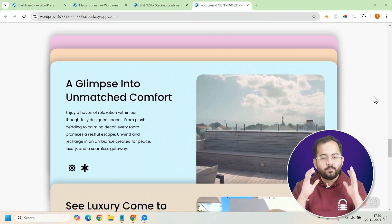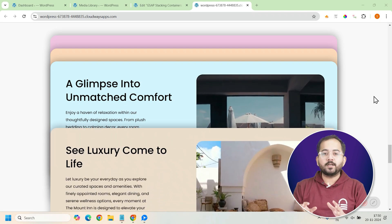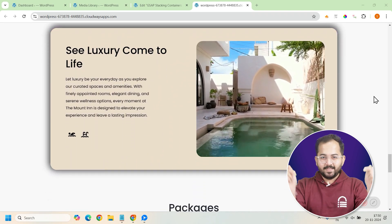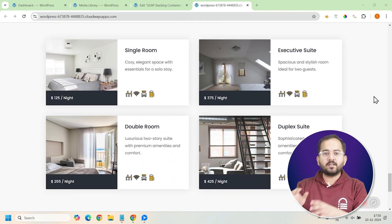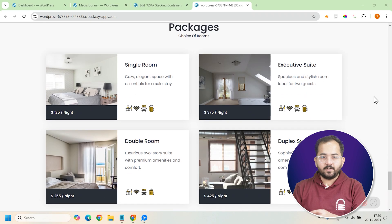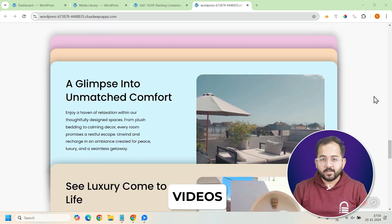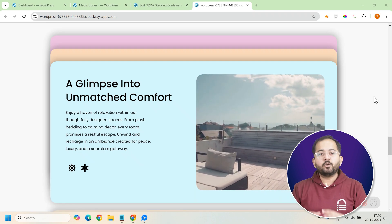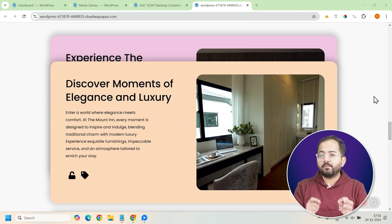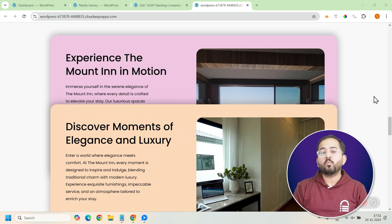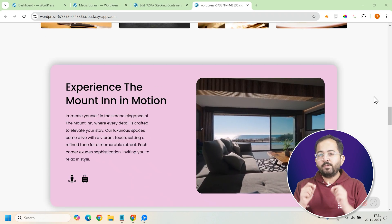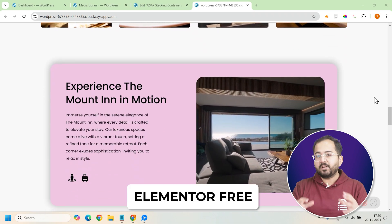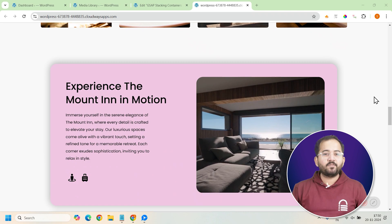It's a simple yet powerful way to showcase your content and keep users interacting with your site. In this example, we'll be using these cards to display a range of content like text, icons, and even videos. You can customize each card to highlight different products, services, or even blog posts depending on what you want to feature. And the best part, we'll be doing this entirely with Elementor free and a bit of custom CSS. No need for any paid plugins.